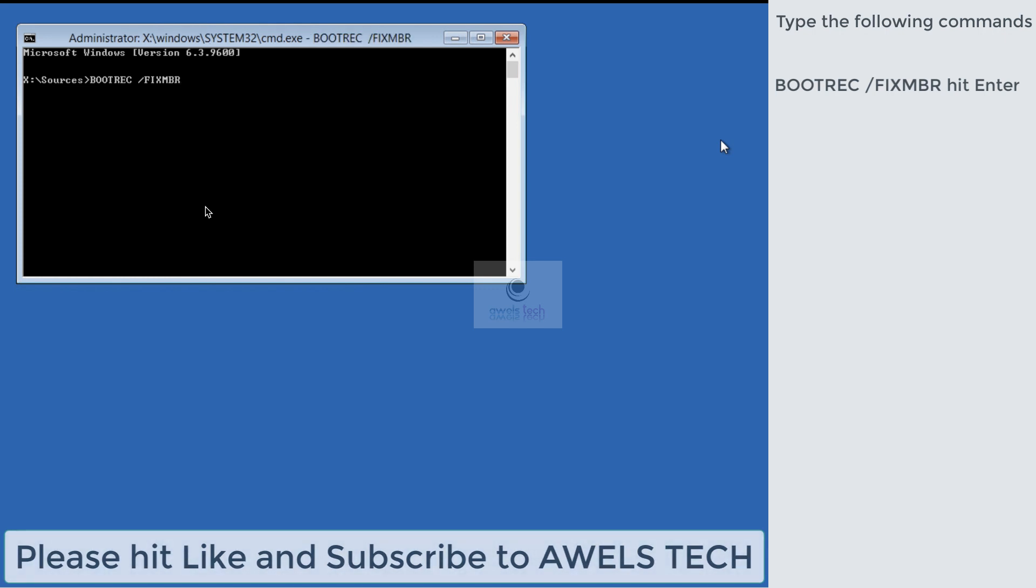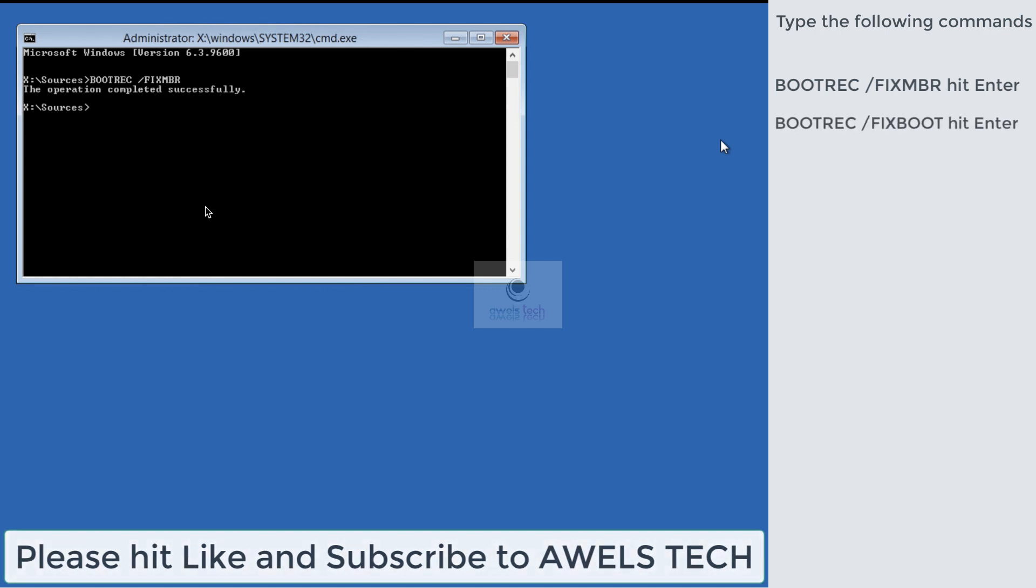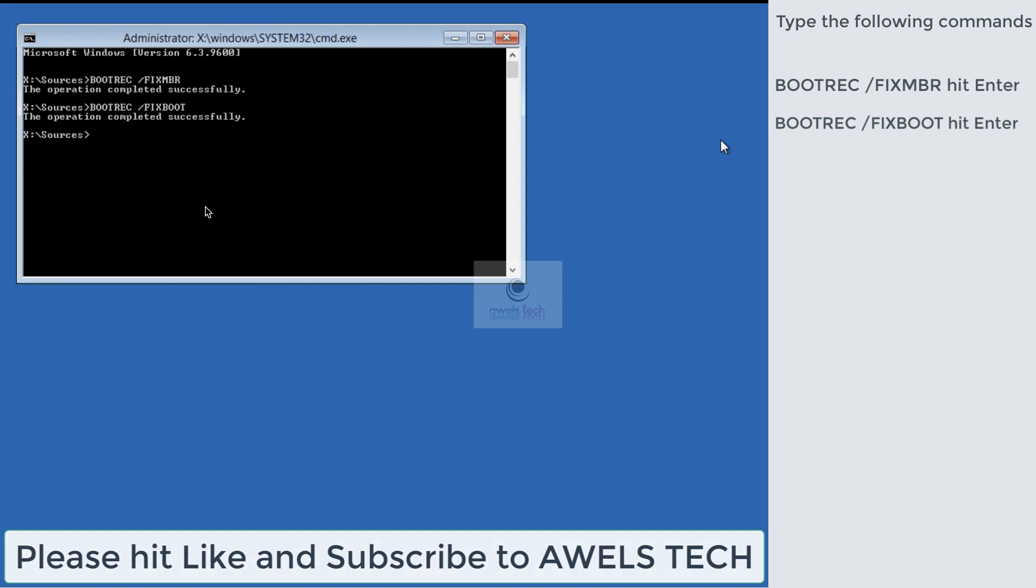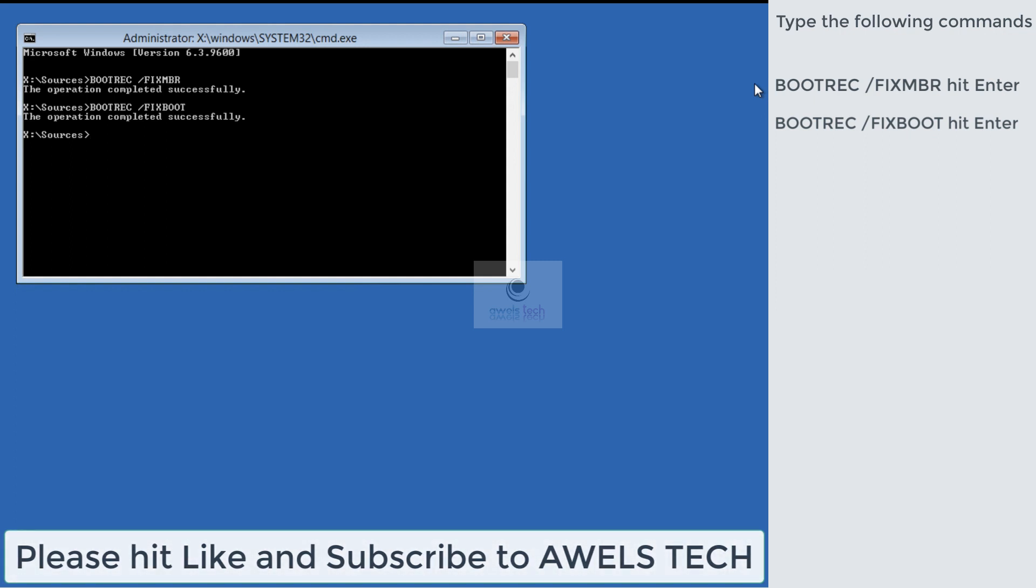The command is: bootrec /fixmbr, hit Enter. Then the second command is: bootrec /fixboot, hit Enter. Both commands completed successfully, so we have fixed the MBR and the boot records.